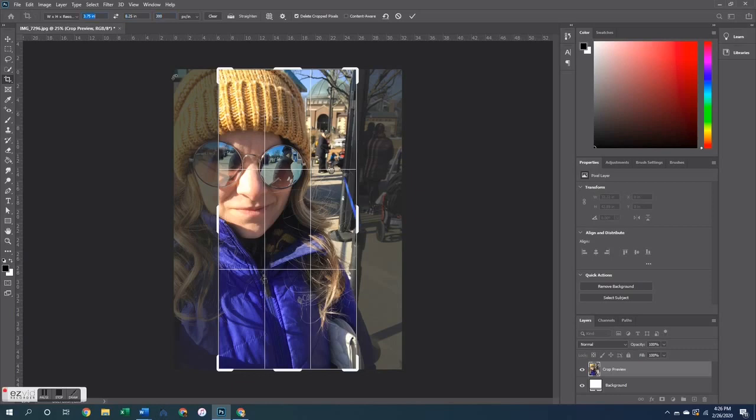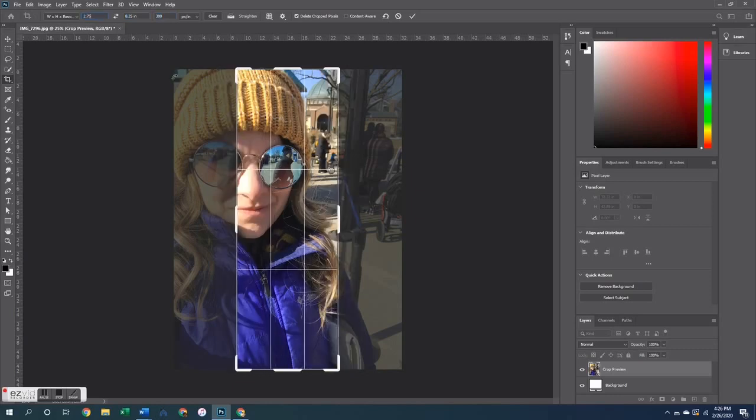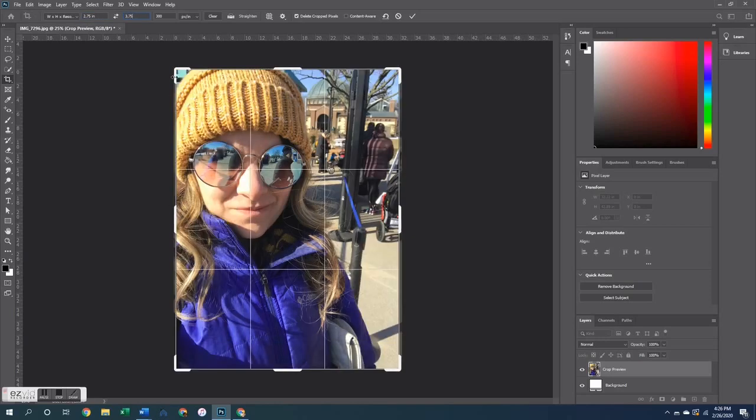So today I am going to walk you guys through how I print my photos with white borders around the outside edges. So I have this photo pulled up right here and I already have it edited the way I want it to be.